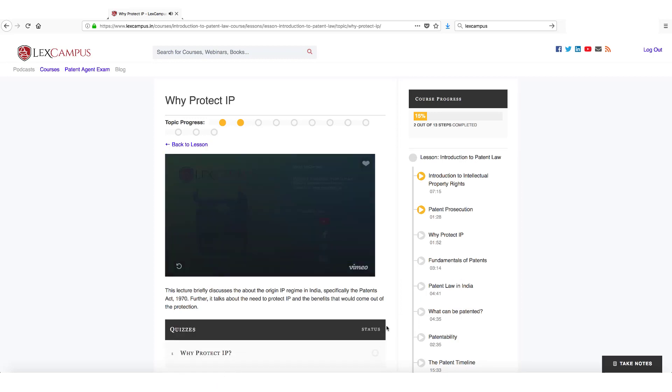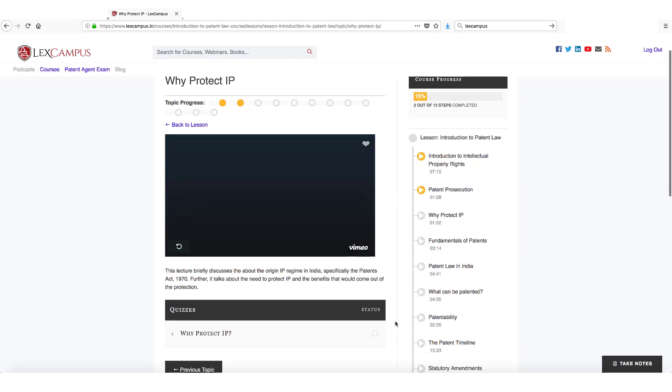The moment a video completes you will find the quiz appearing as it just appeared before you. You need to take this quiz.